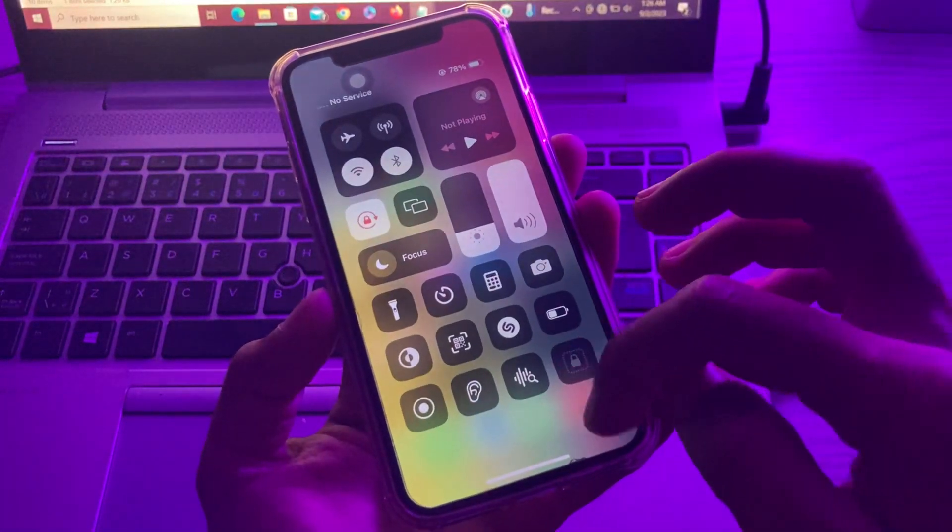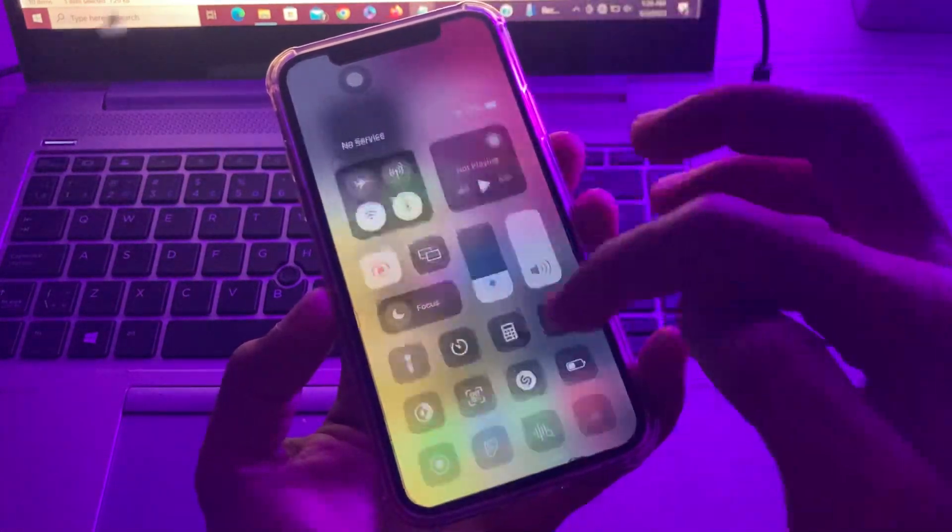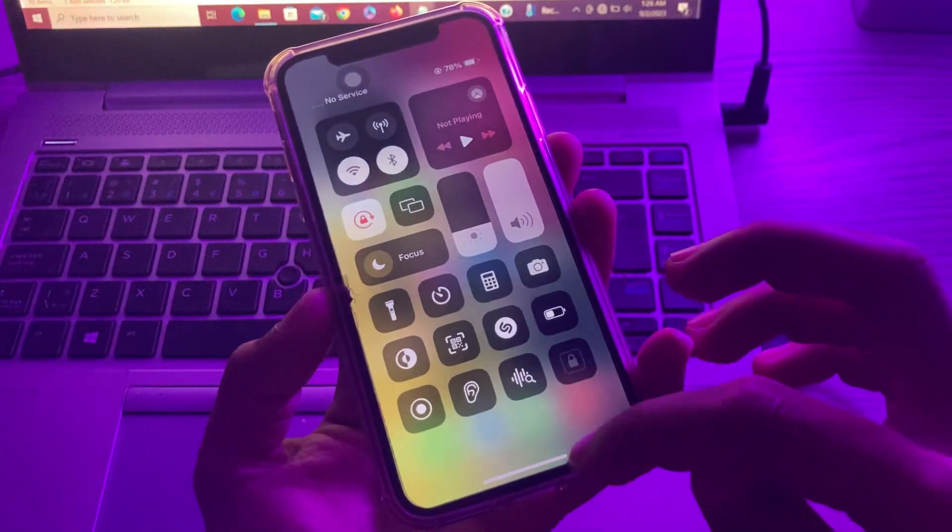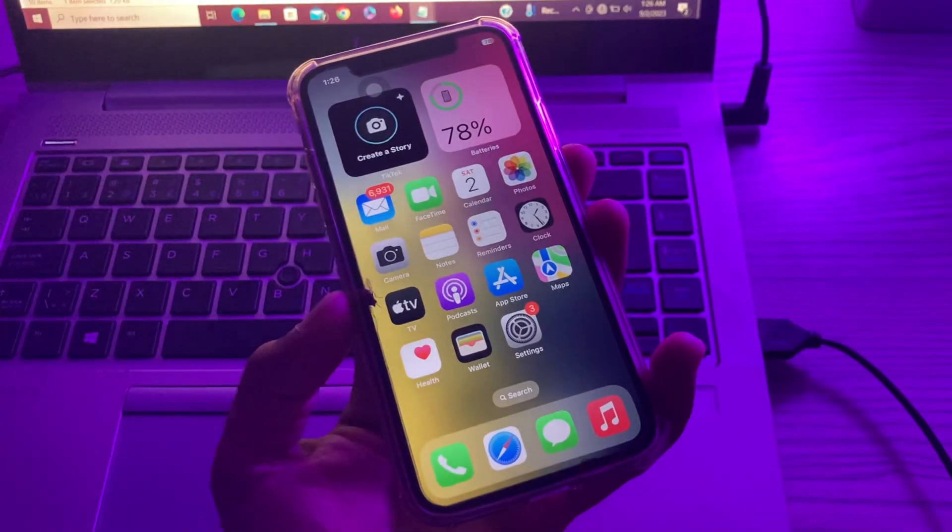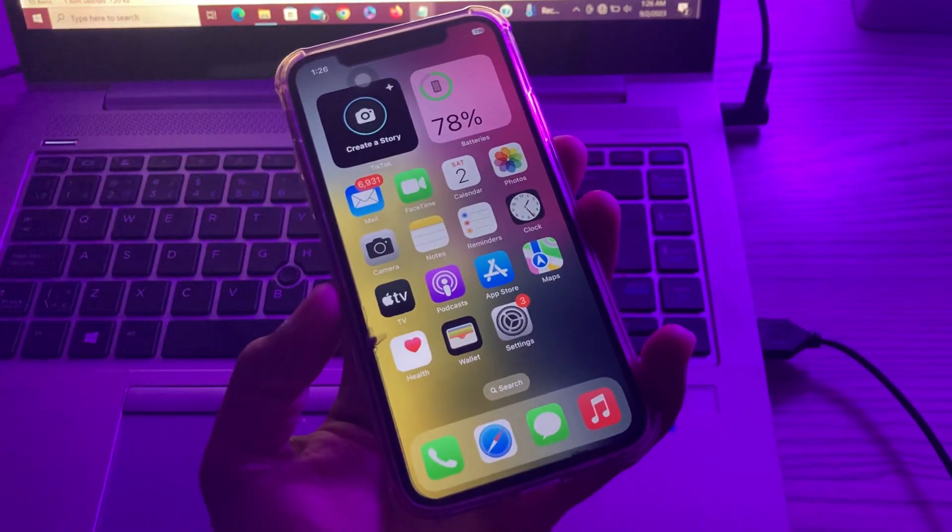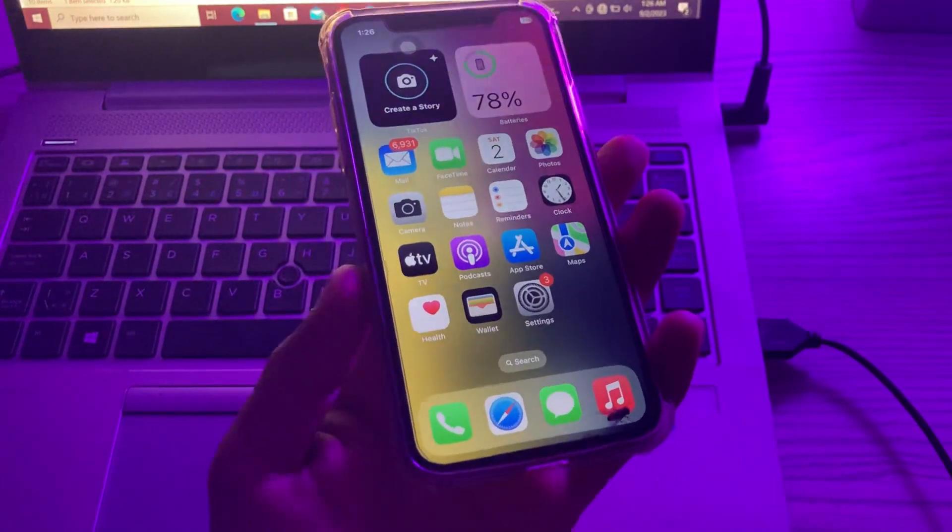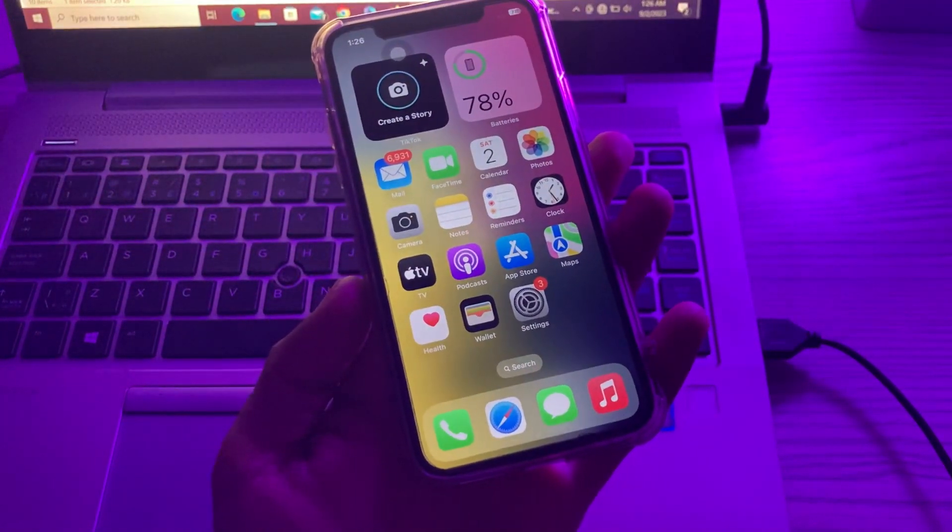Hello everyone, welcome back to another video. In this video, I'm going to show you how to fix guided access not working on your iPhone or iPad in iOS 16 or 17.